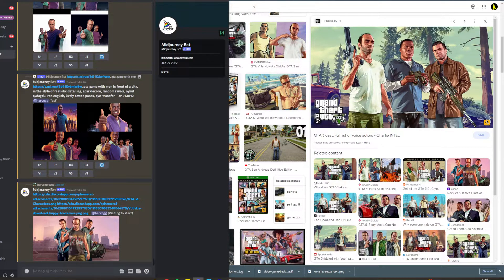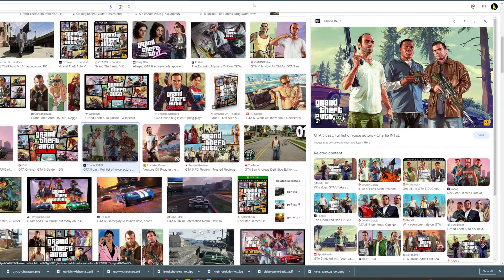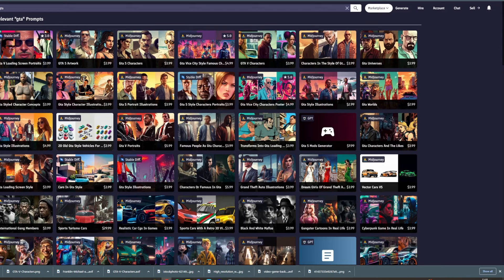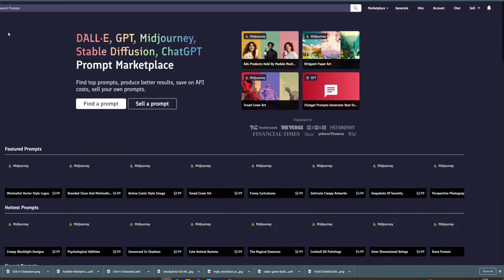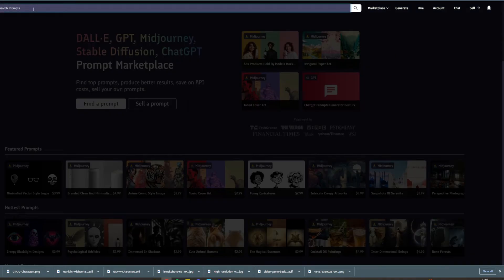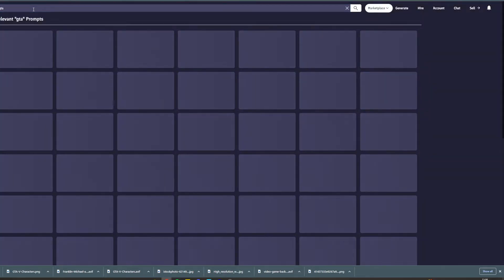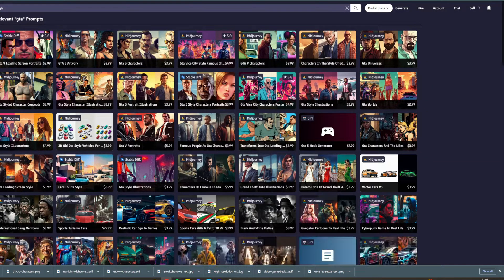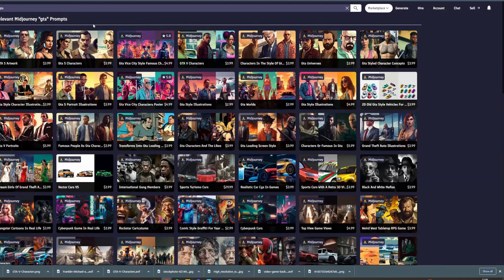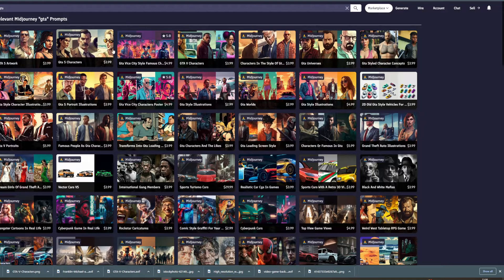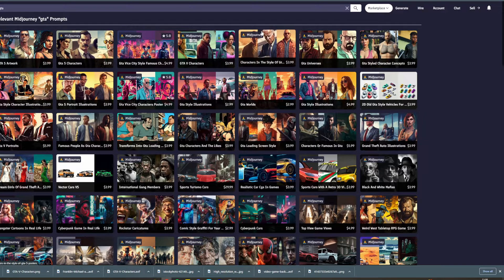Now while we wait for this, I'm going to show you the paid method. So the paid method, you want to go online to a website called Prompt Base. Now at the top I'm going to type in GTA. Now I want to go to Mid Journey and here are tons of different prompts which are going to get you these GTA styles.